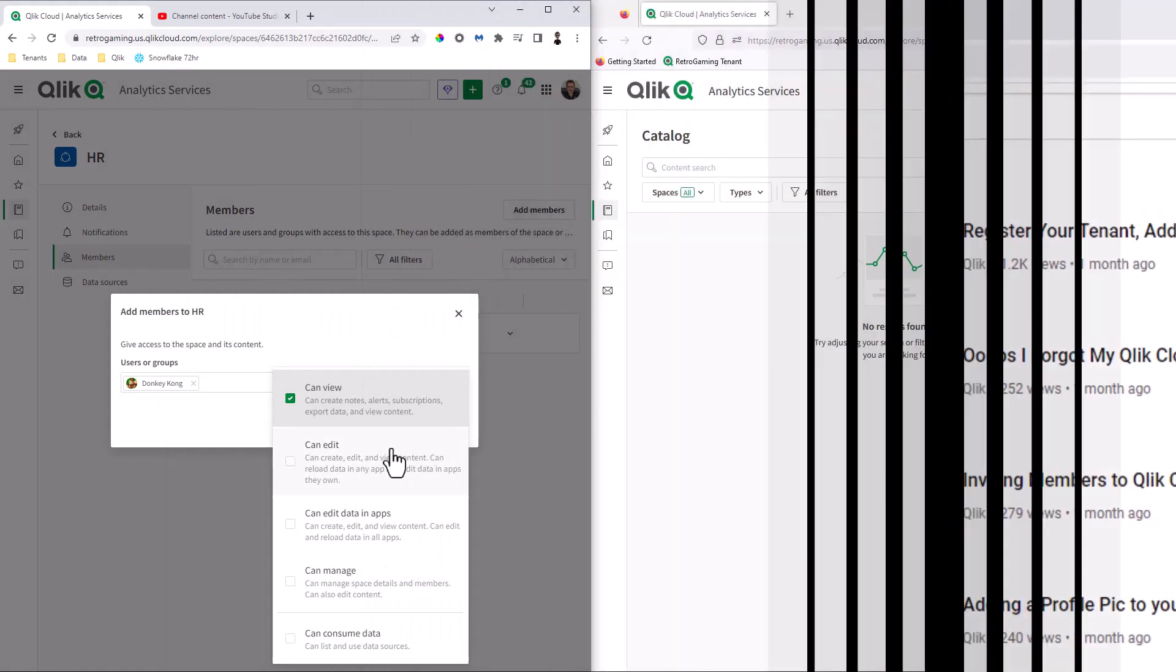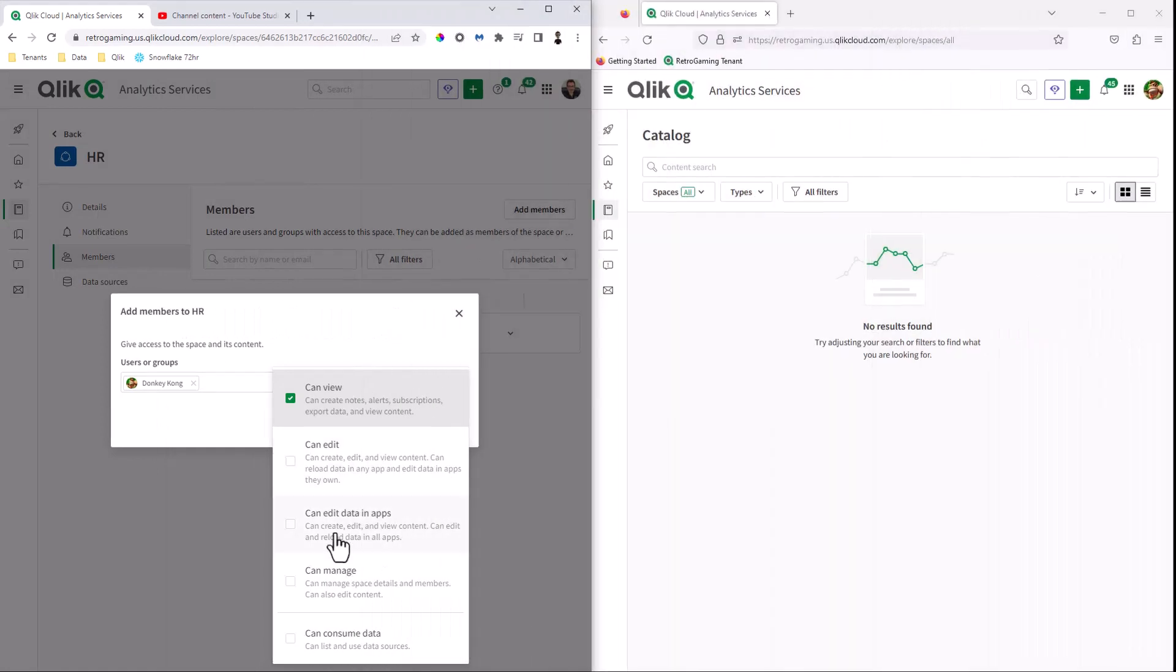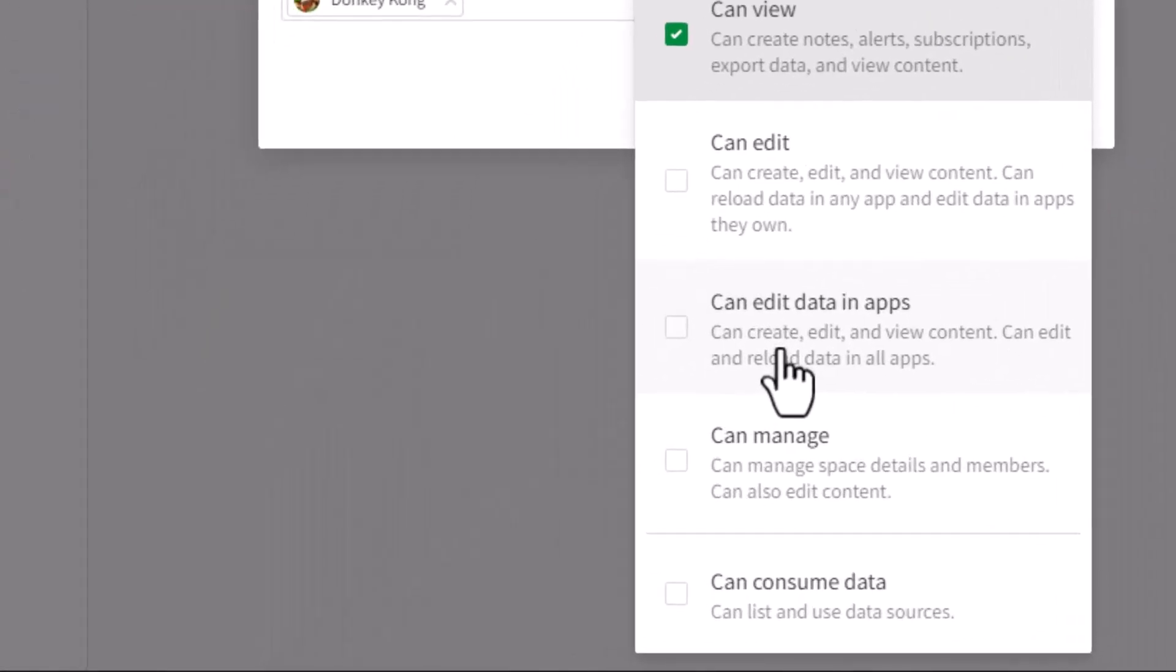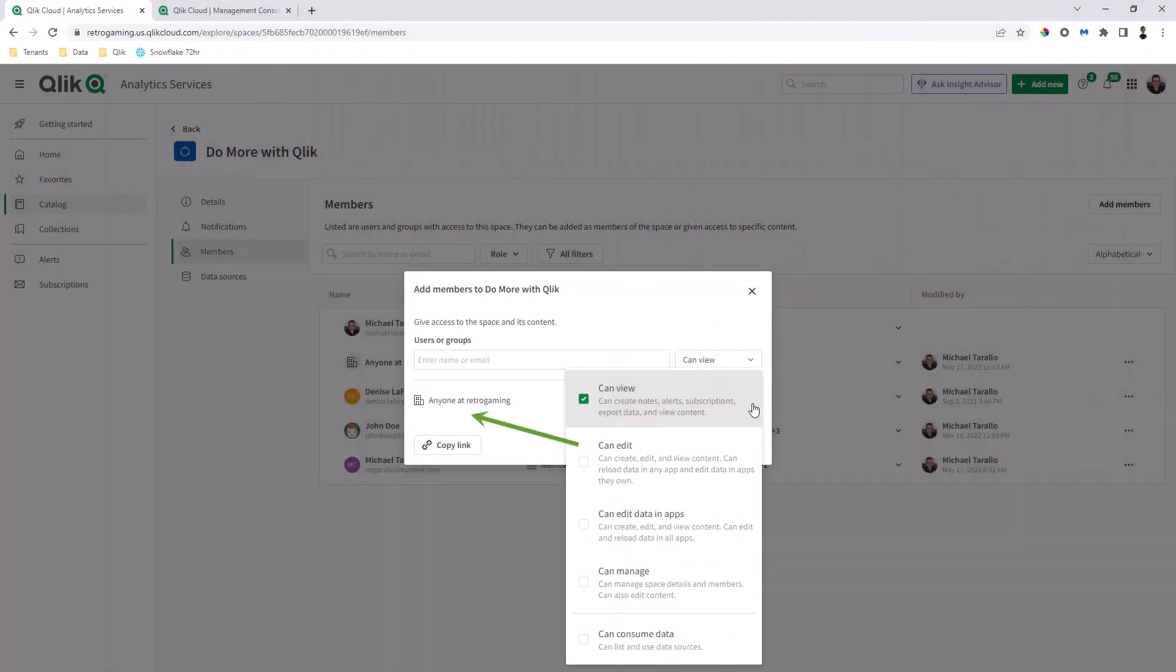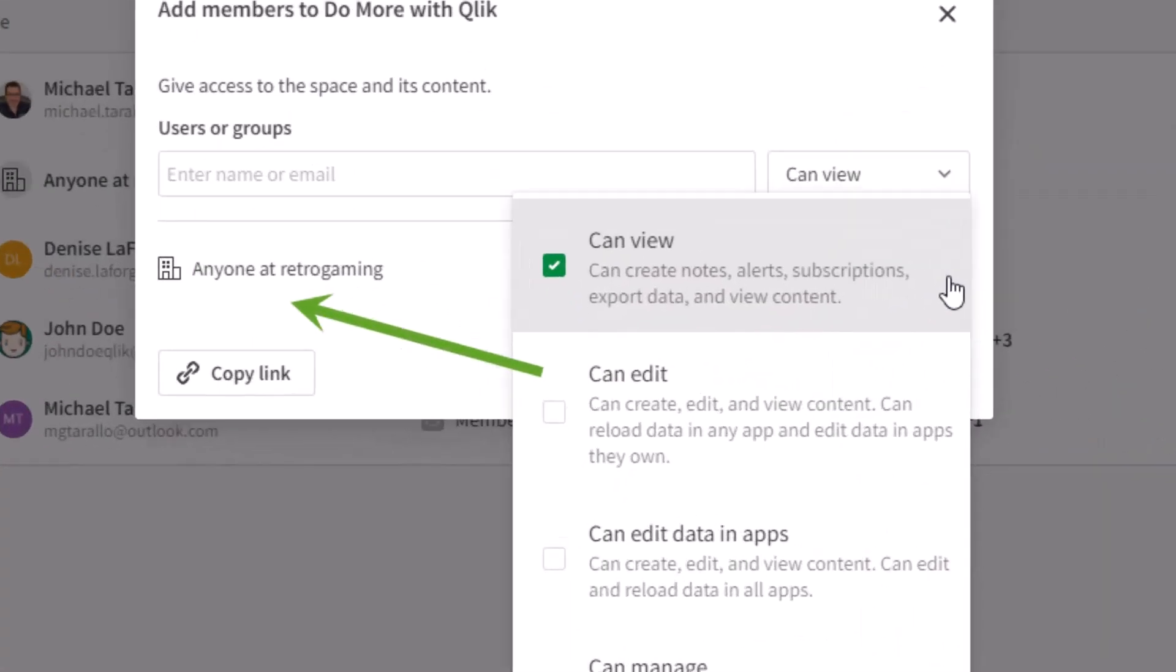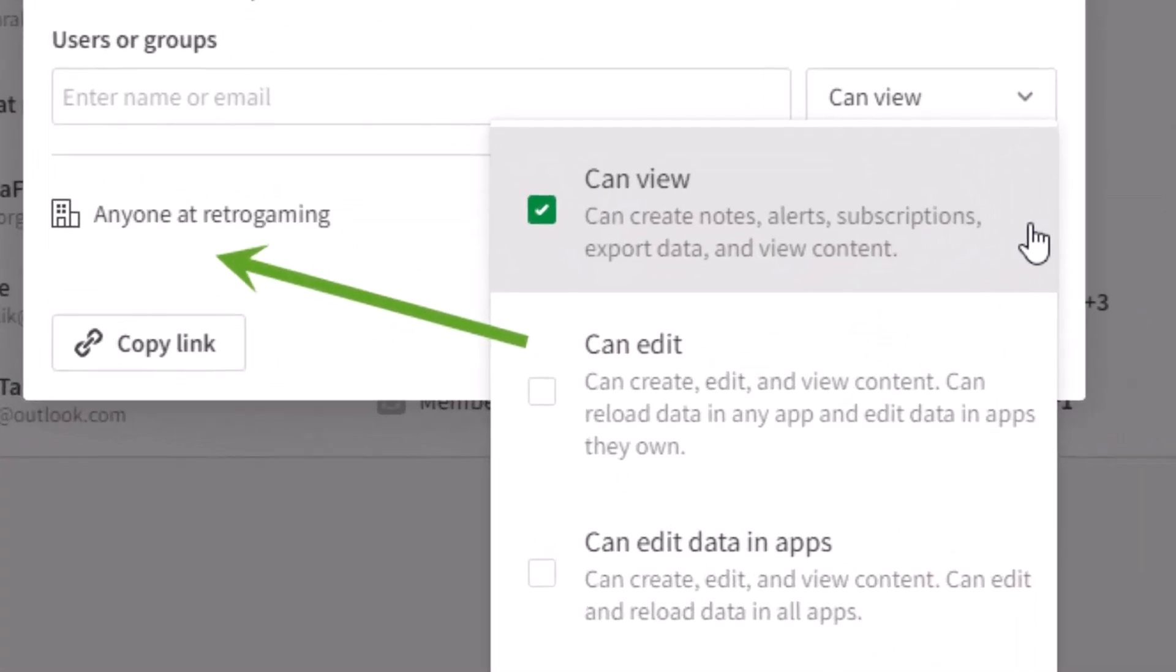In the last video, I showed you how to grant edit data script permissions to users of a space. In this video, I will show you a new permission option that makes assigning roles and capabilities to users of your tenant much, much easier.